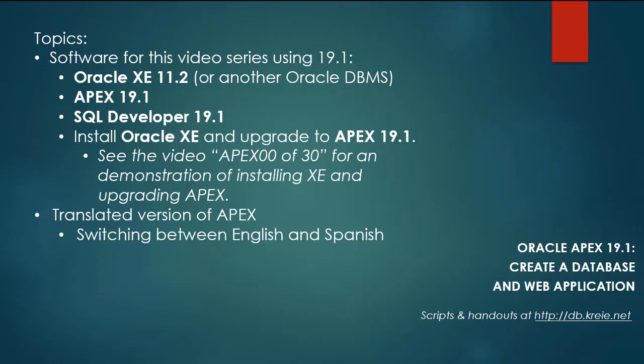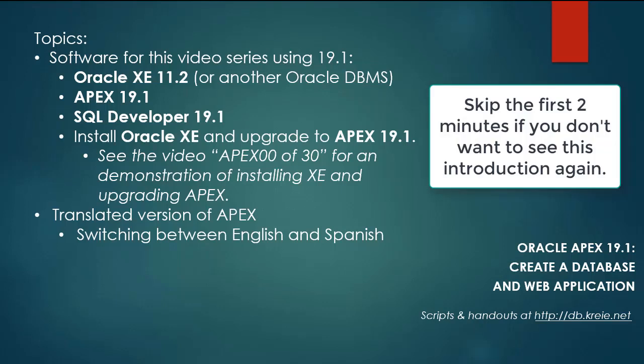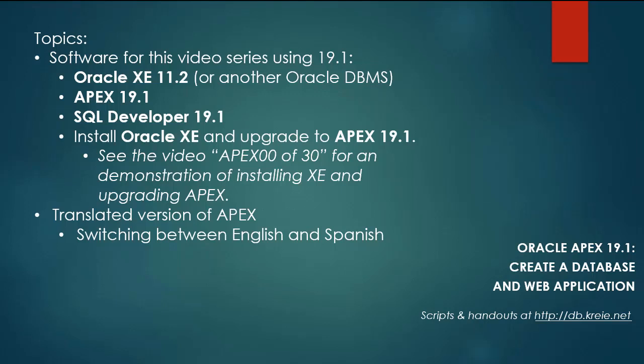I'm doing this video series because there is a 19.1 version of Apex now. I have a complete video series for Oracle Apex 18.1, and the current series will use Apex 19.1 and will follow in parallel with the same steps in the 18.1 series.